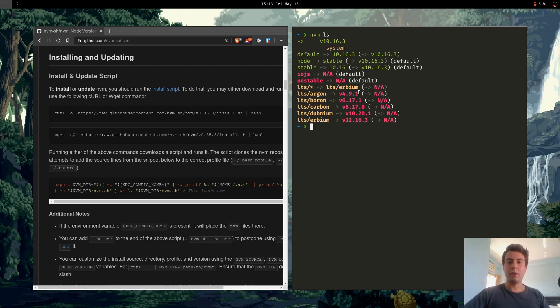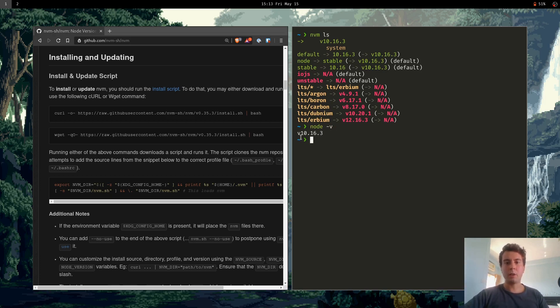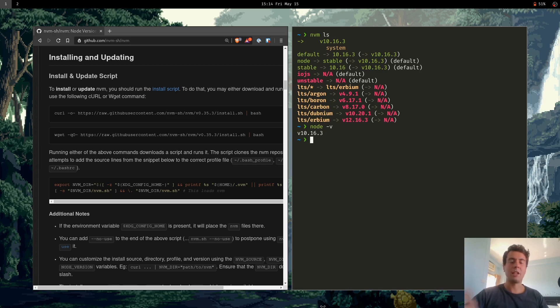So let's see if this works. So I'm going to type in node-v. And yep, we're now running version 10.16.3. So besides just Node.js, it also, or downgrades, I guess I should say, npm as well.